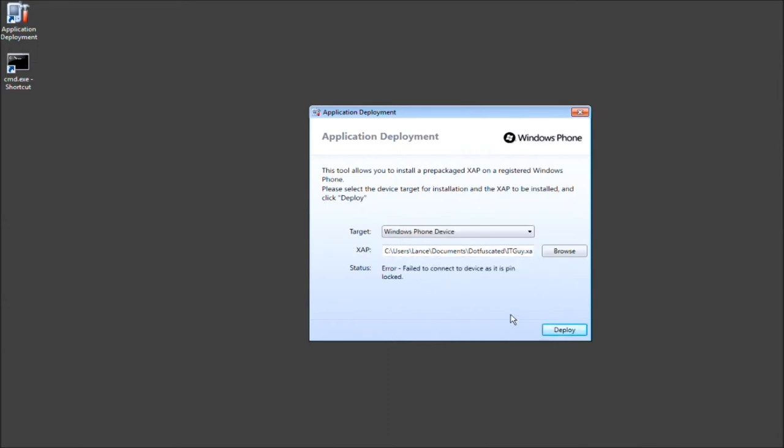Uh-oh, what's that? Failed to connect. Well, that's because I have my phone locked and purposely so that if you did have this issue, we're going to resolve it. So, go ahead and unlock your phone.